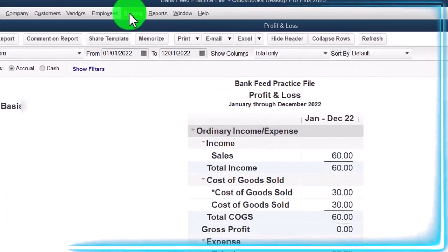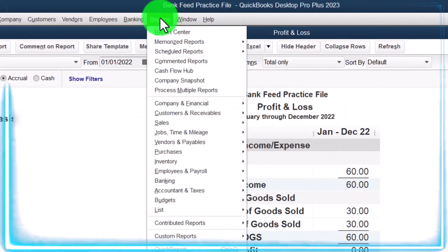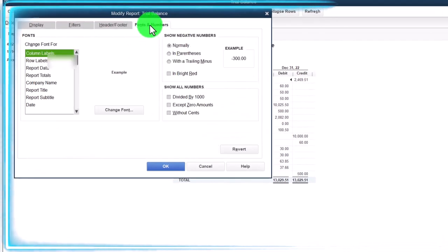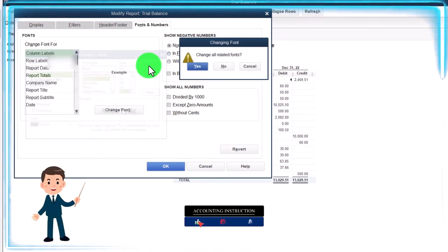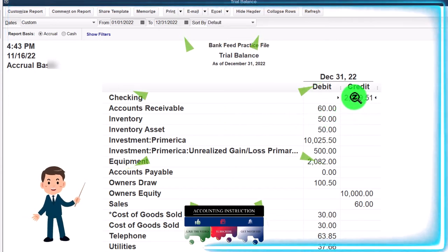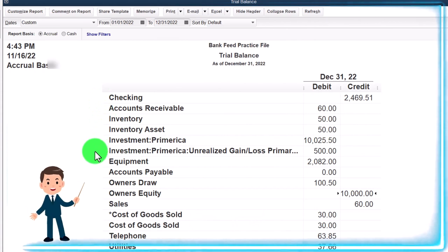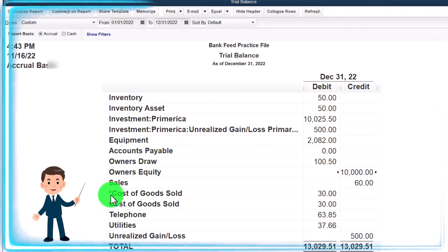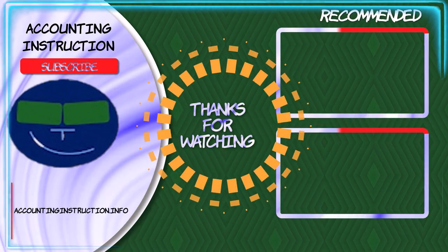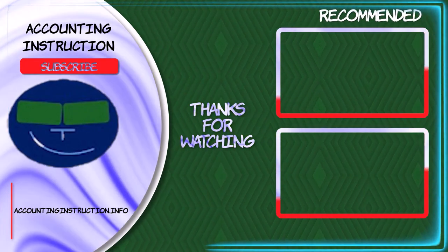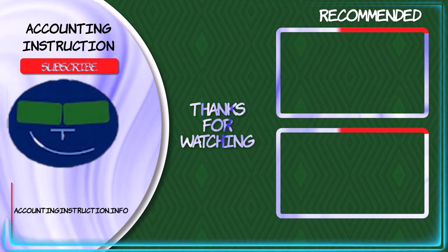Let's take a look at the trial balance. Reports dropdown, accounting and taxes, trial balance from 01/01/22 to 12/31/22, customizing fonts and numbers — changing to 16. The trial balance is a nice tool with the balance sheet on top of the income statement. We can see the accounts being affected: assets, liabilities — we've got accounts payable though nothing in it — then equity, and then the revenue and expense accounts down below on the income statement side.